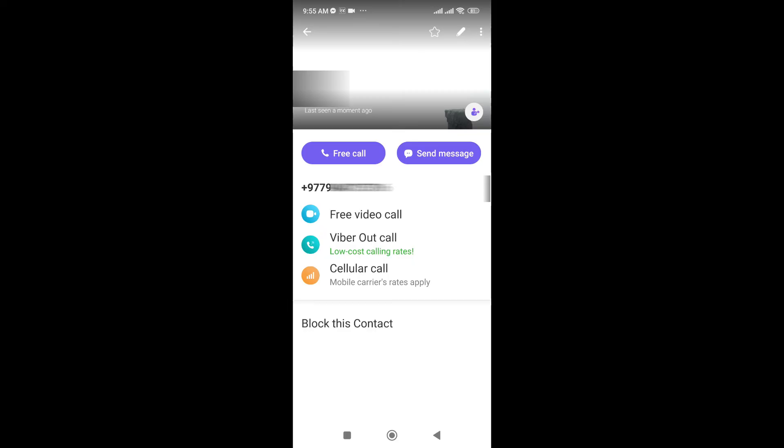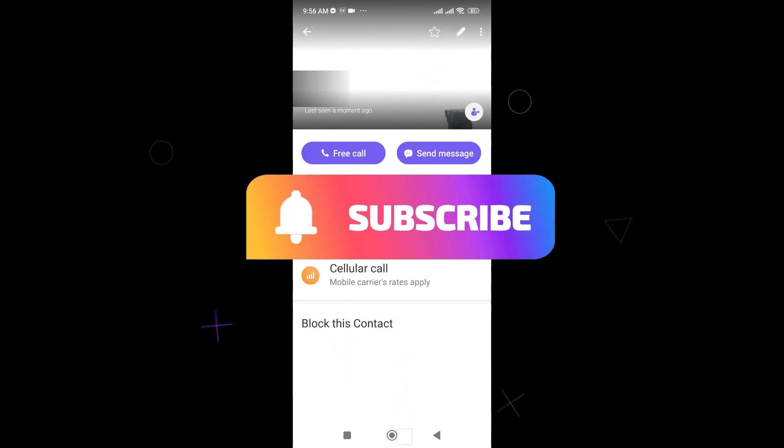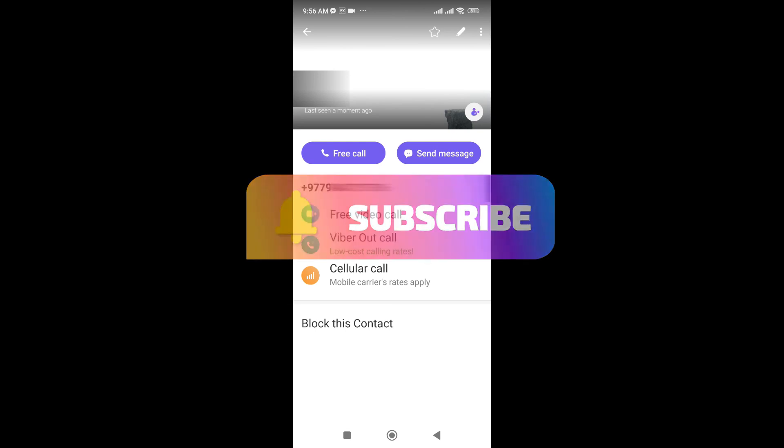So this is how you scan Viber QR code in your mobile. Thanks for watching the video. If you find this video helpful, please subscribe to the channel and do not forget to hit the like button. Thank you.